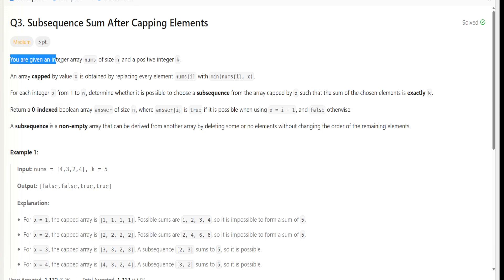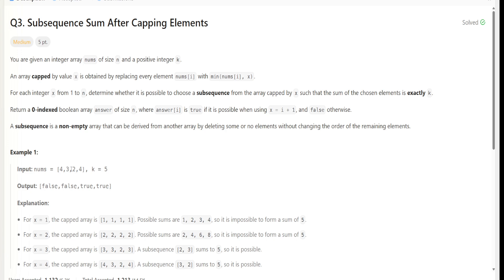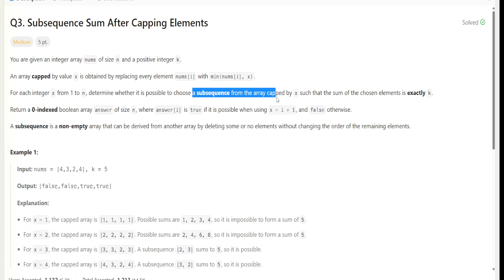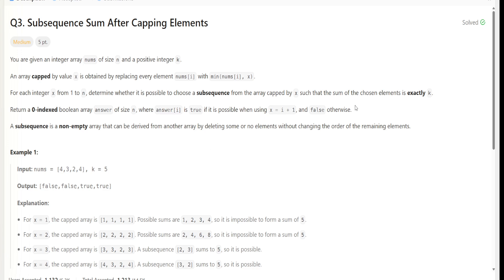Let me read the question for you. You are given an array nums of positive integers and integer k. Any array capped by x is obtained by replacing each element with the minimum of nums[i] and x — whichever is the minimum gets replaced. For every integer x from 1 to n, we determine whether it is possible to choose a subsequence from the array capped by x such that the sum of chosen elements is exactly k. We return the boolean array where answer[i] should be true if possible using x equals i+1, false otherwise.